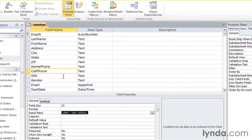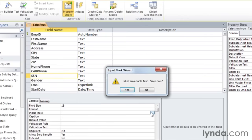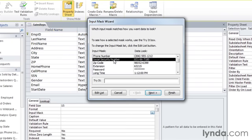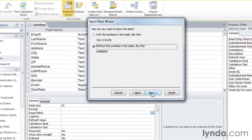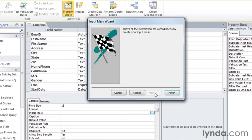Now let's try it with our social security number. The first steps are the same — input mask, build, save the table. The second line is the social security number. I'll choose next and next. Again, I'll save the symbols and then finish.